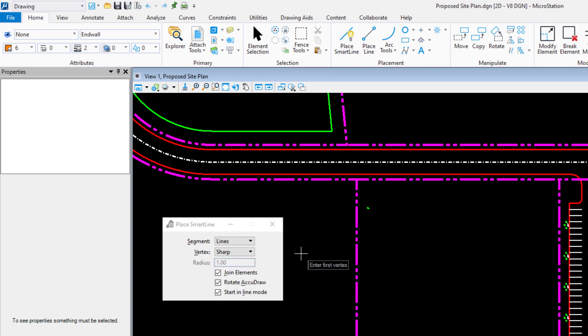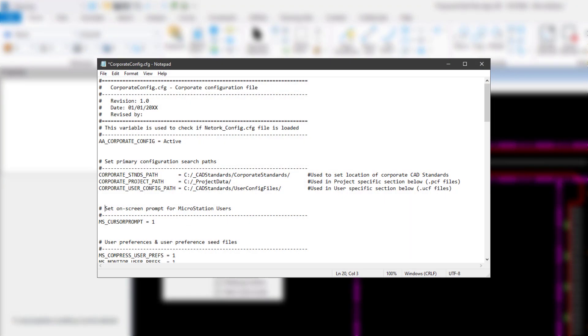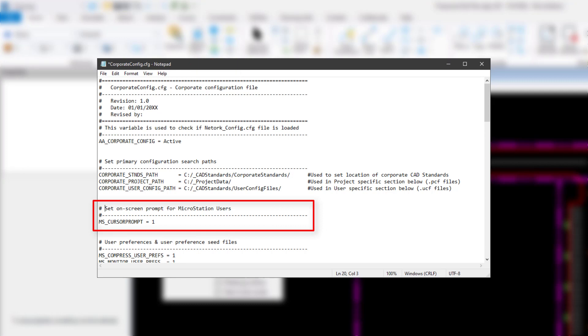Note, system administrators and CAD managers can set this for multiple users by adding this variable to a configuration file located within their configuration. An example of this might be a Corporate Standards or Workgroup configuration file, allowing this to affect all users that access that configuration file.